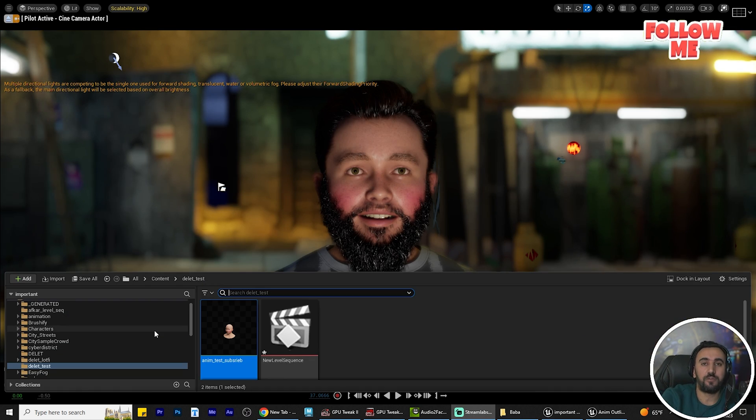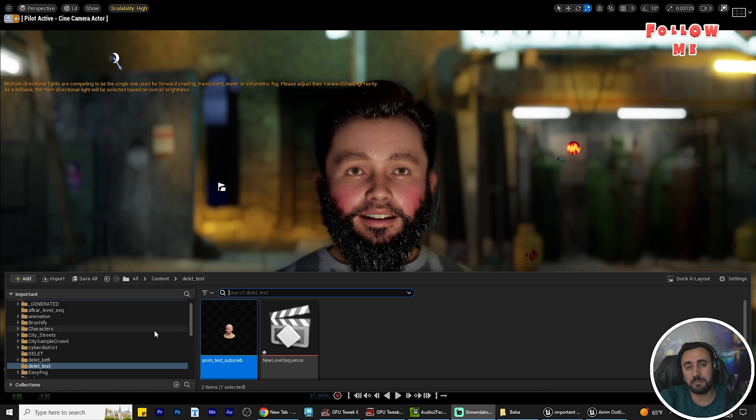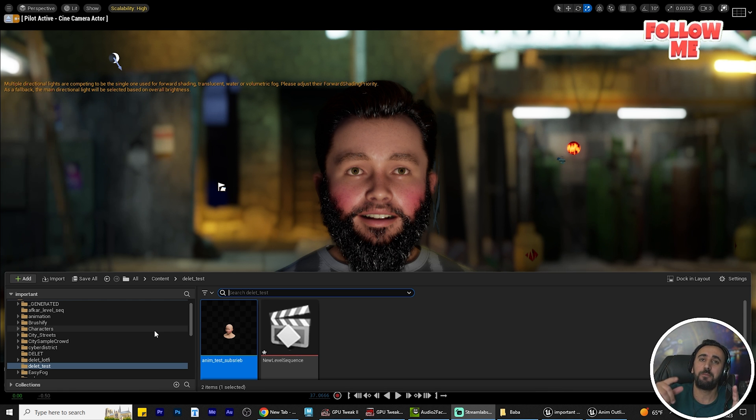This is the end of our video. If this is the first time at my channel, don't forget to subscribe and like my video. See you in the next video. Take care.